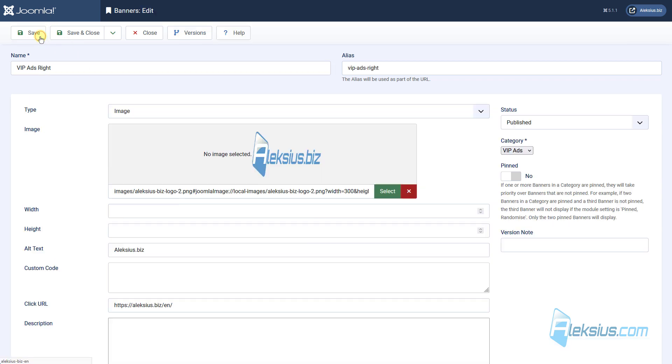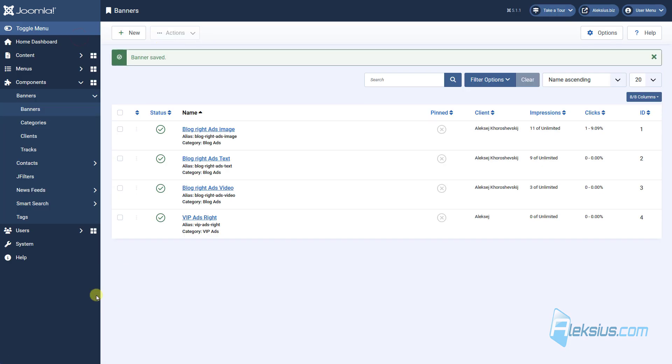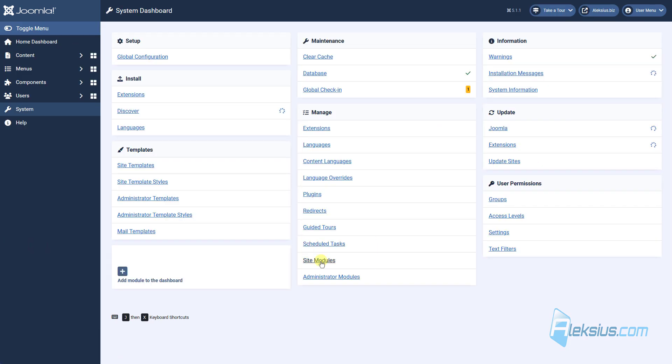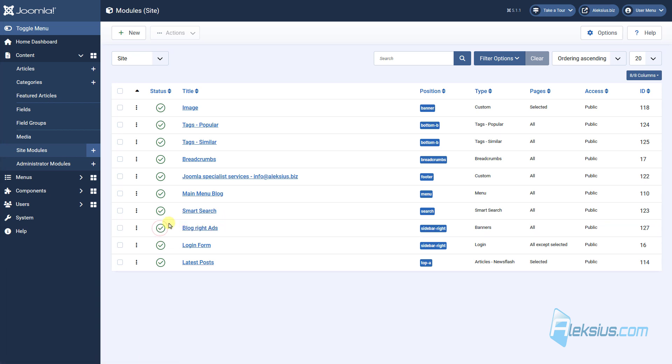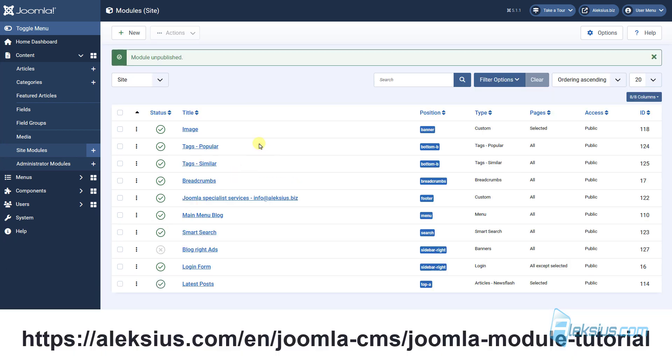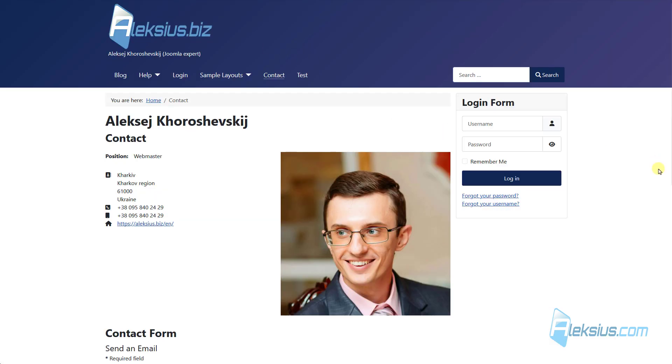I will just save it. Let's go to system, site modules. I will disable blog write ads. How to work with modules you can learn from my previous video tutorial. Just update the page, my banner has disappeared.